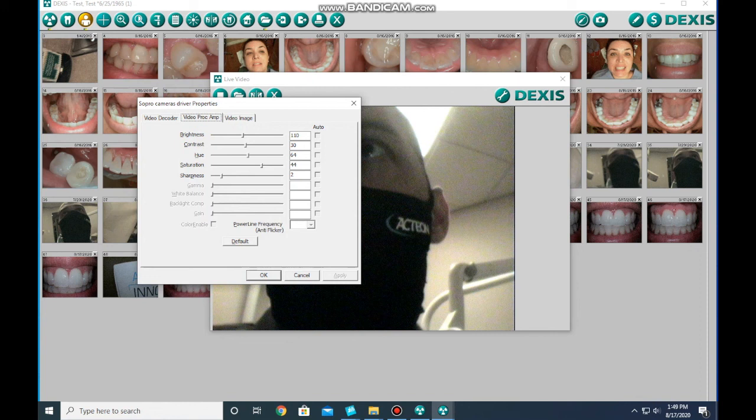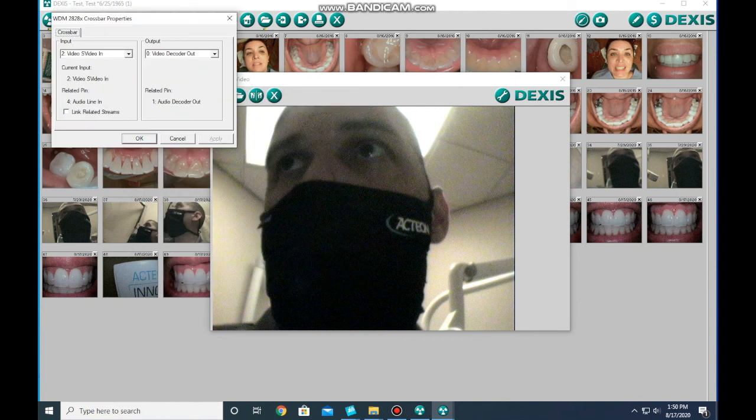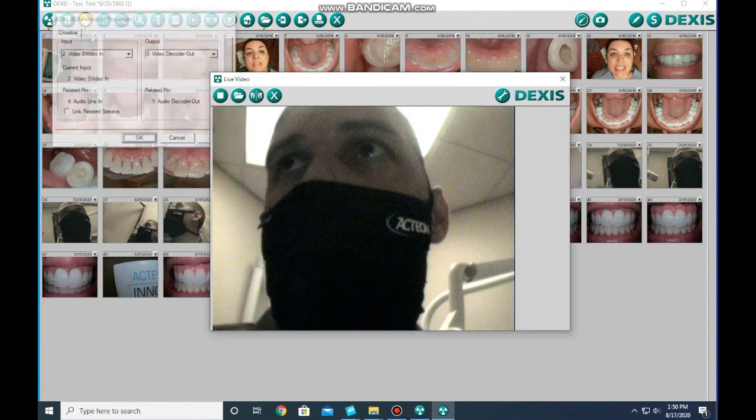And we want to move the contrast from 30 down to 20. And that's it, you're done. Problem fixed.